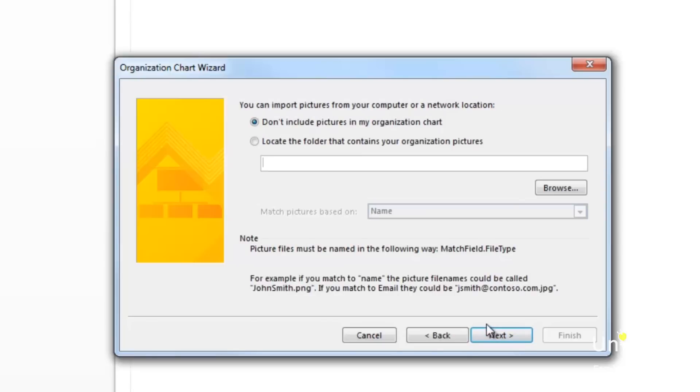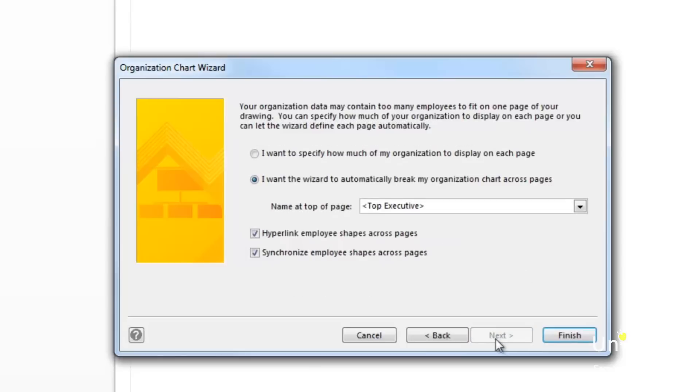On this page, you can specify any pictures you want to use, so click next. On this page, you can decide if you want to specify how much to display on each page. When you click the finish button, your organization chart is created for you.